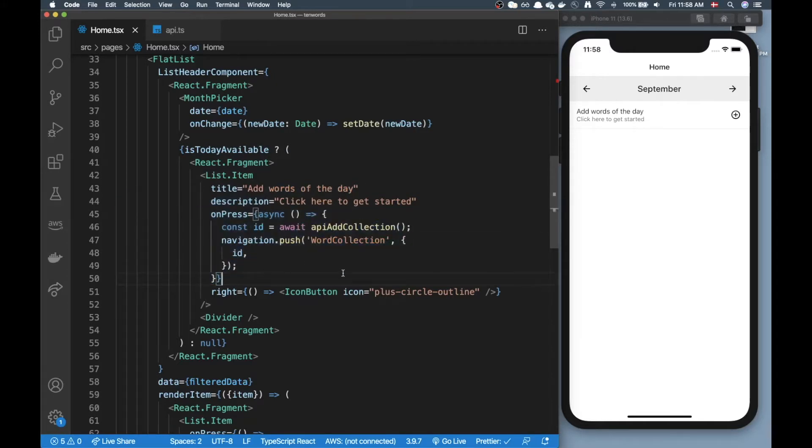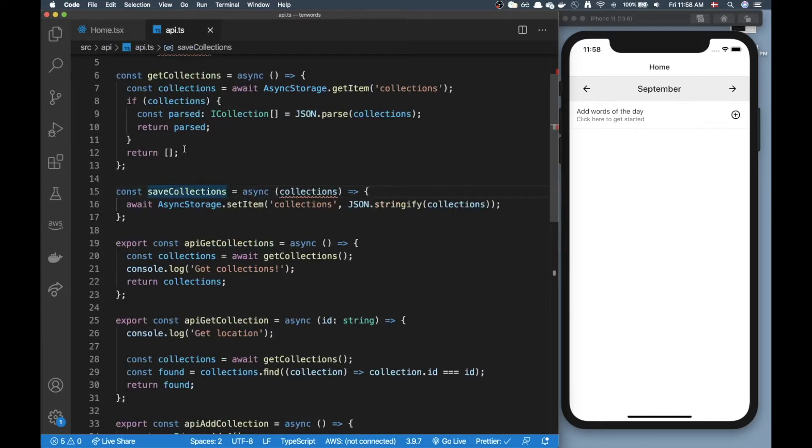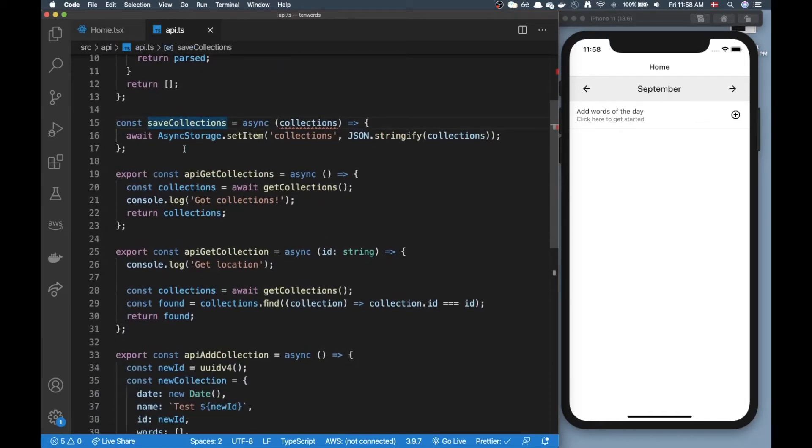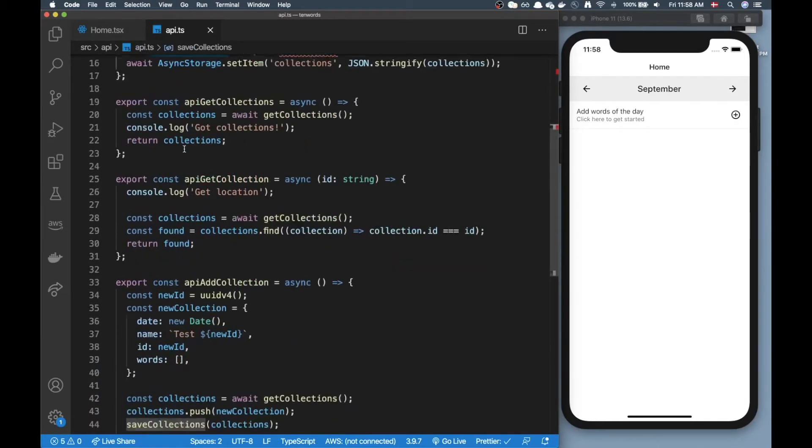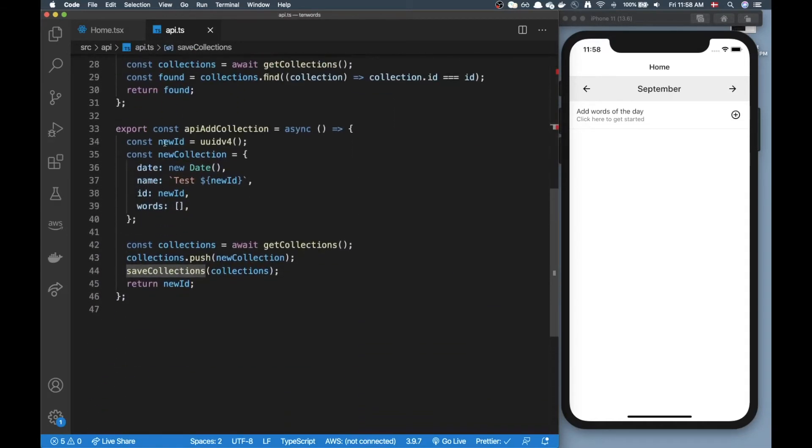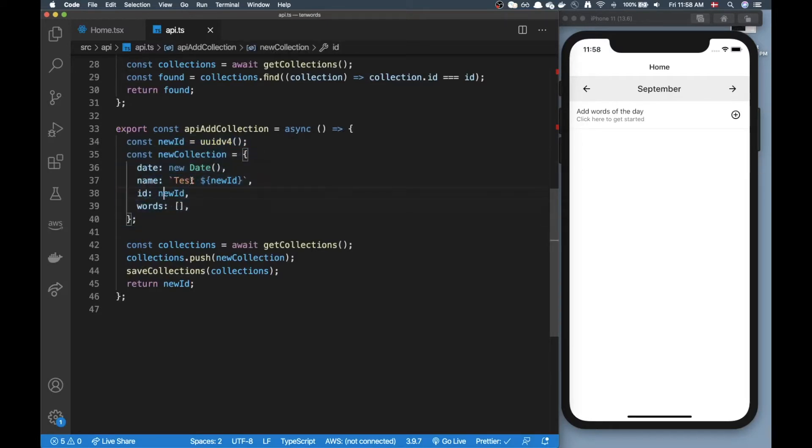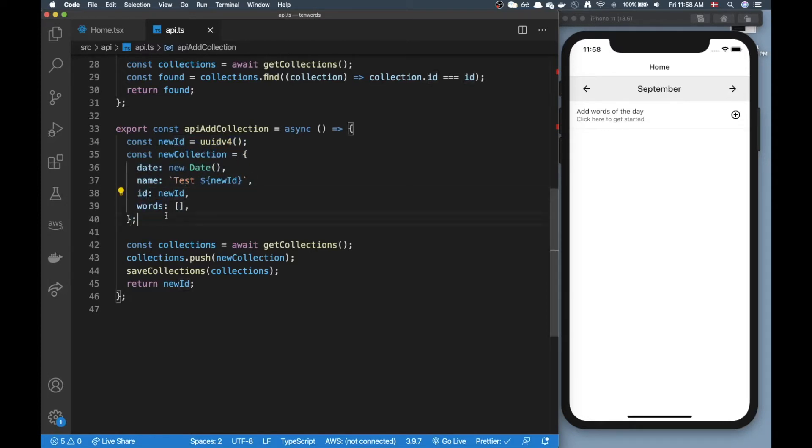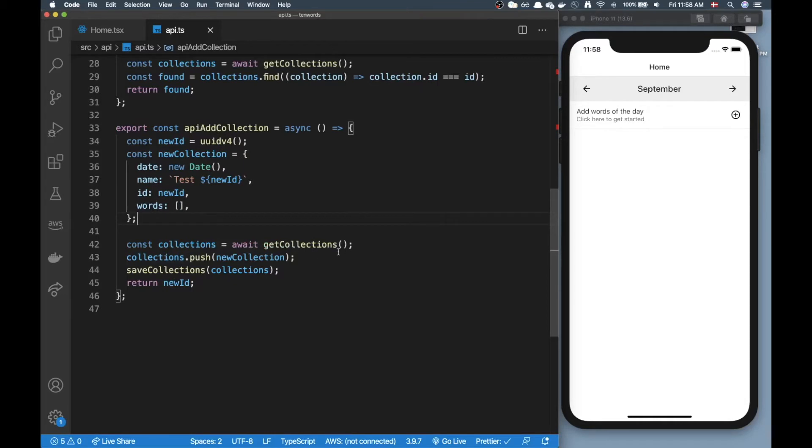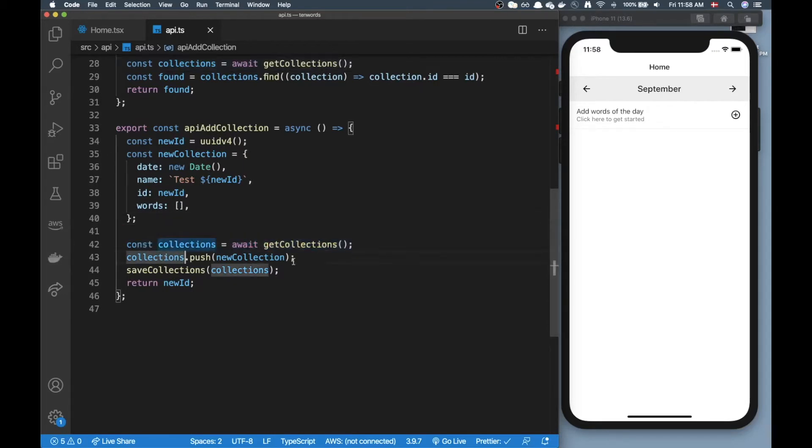If I click on add words of the day you can see down here I have an onPress handler and that's going to trigger API add collection, which will create a unique ID using the UUID library.